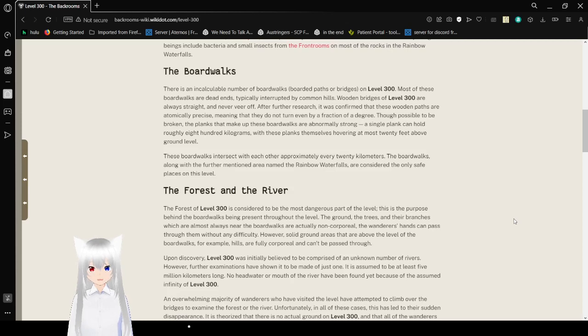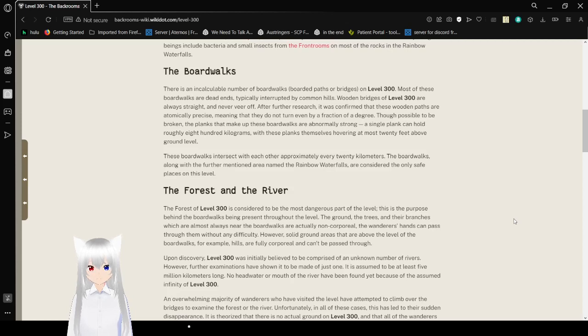These boardwalks intersect with each other approximately every 20 kilometers. The boardwalks along the further mentioned area named the Rainbow Waterfalls are considered the only safe places on this level.